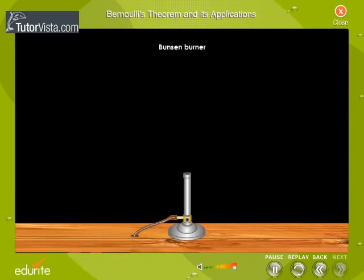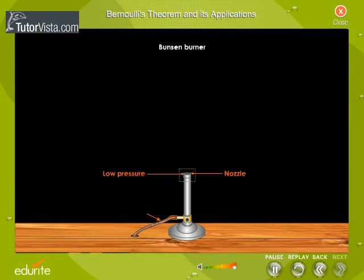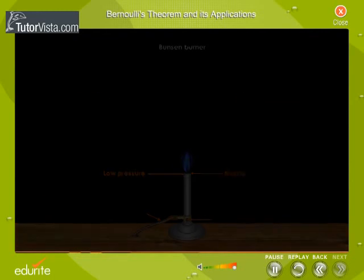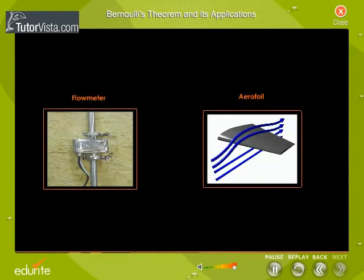Bunsen Burner: One of the most commonly used appliances based on Bernoulli's theorem is the Bunsen burner. When the gas emerges out of the nozzle, the velocity of the gas increases and as a result, a region of low pressure is created around the nozzle. As a result, the atmospheric air flows towards the burner and the air necessary for combustion is sucked through the holes present on the burner. The working of the flow meter and aerofoil are also based on Bernoulli's theorem.